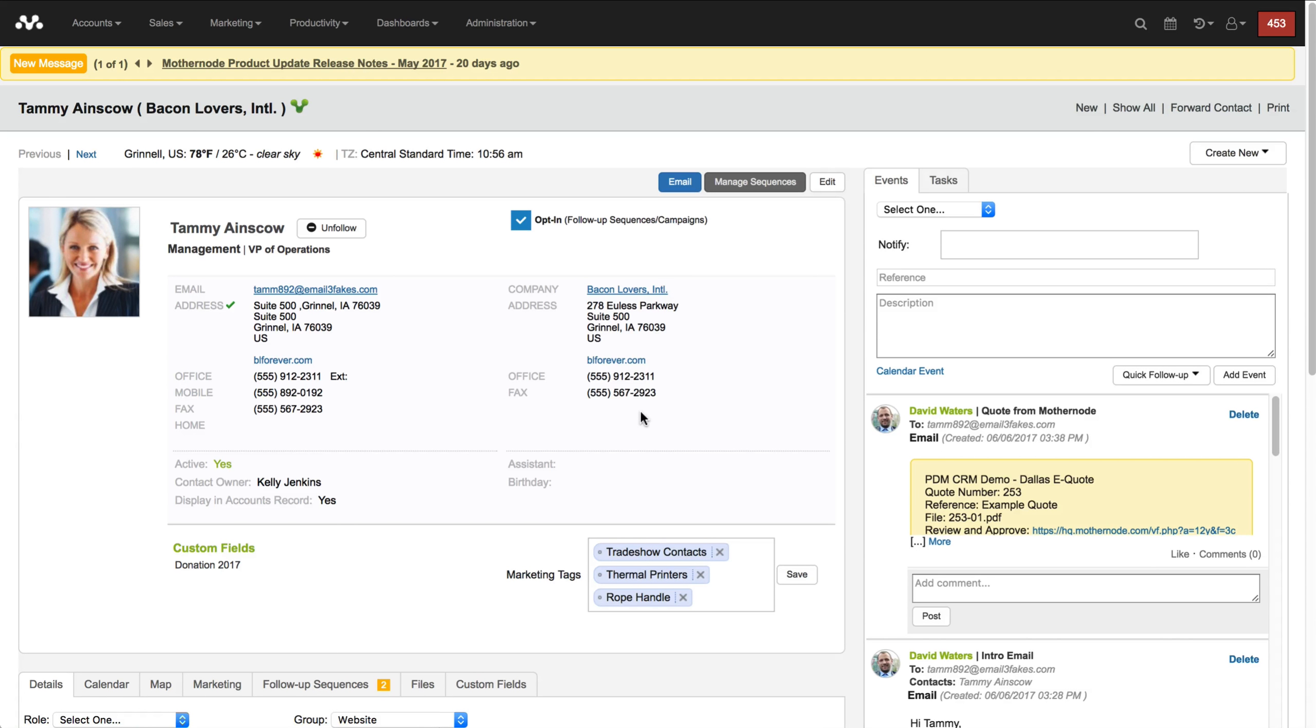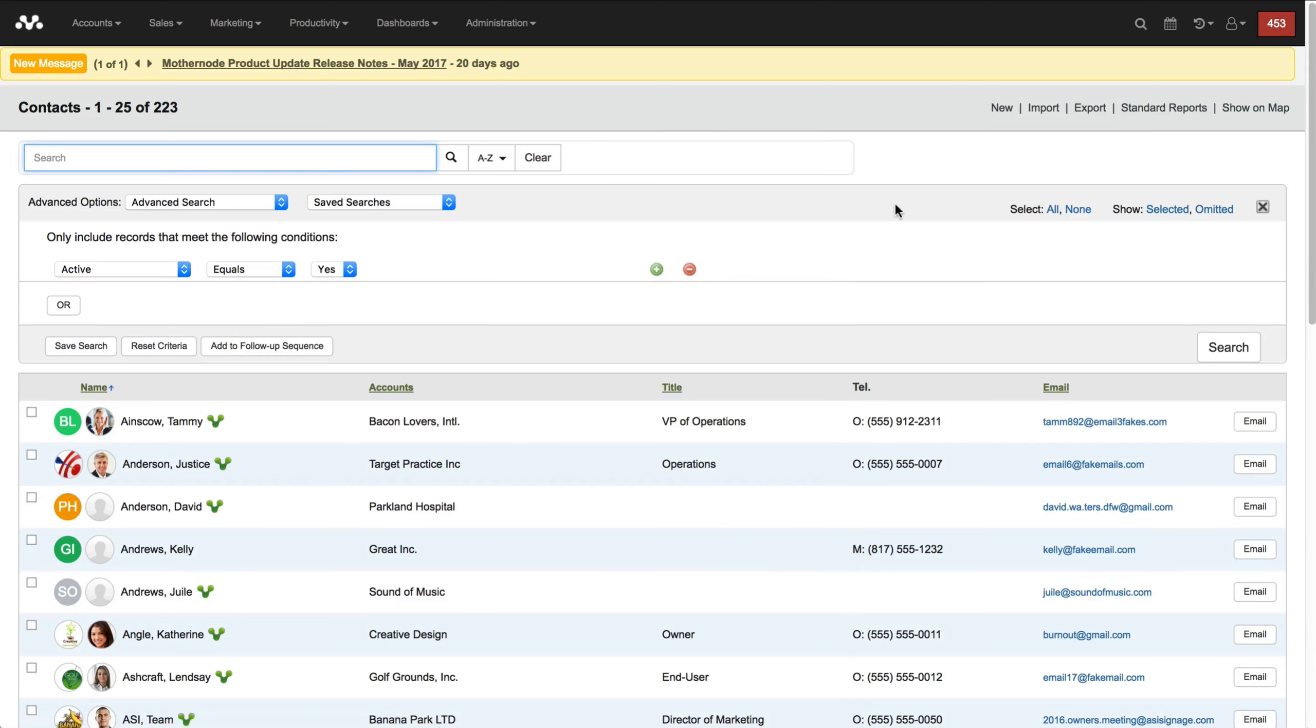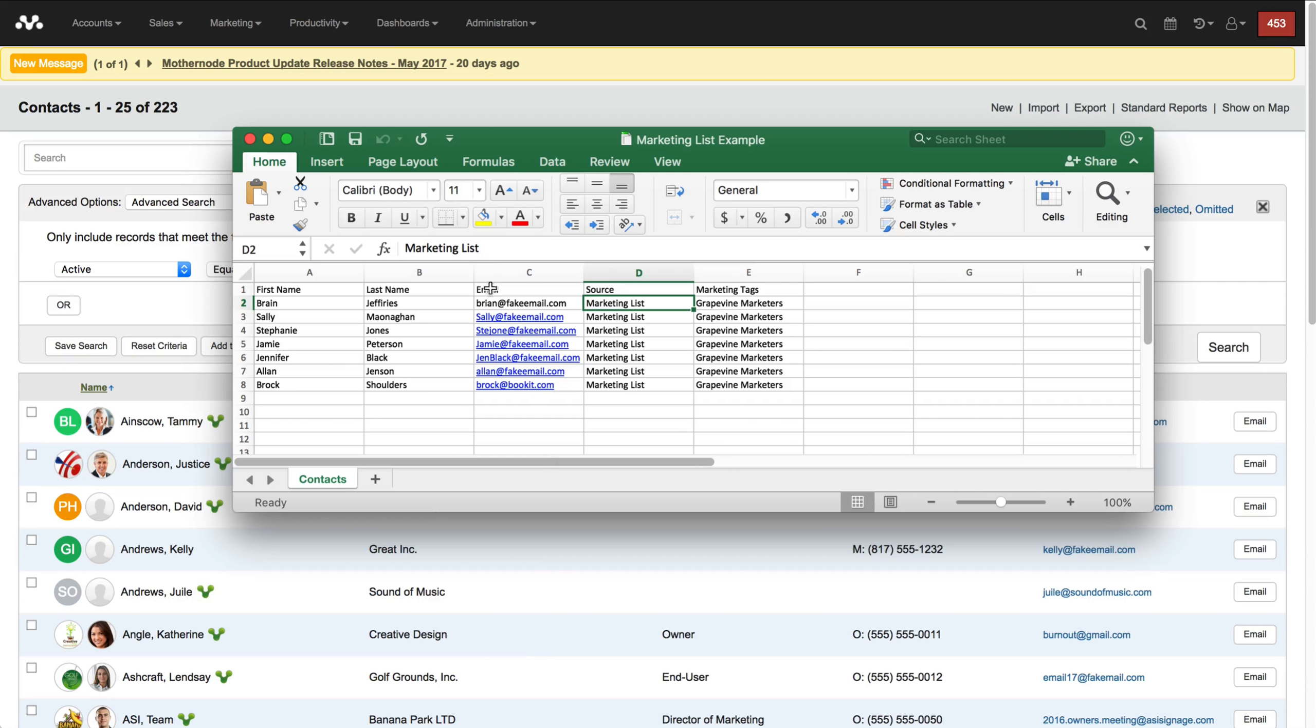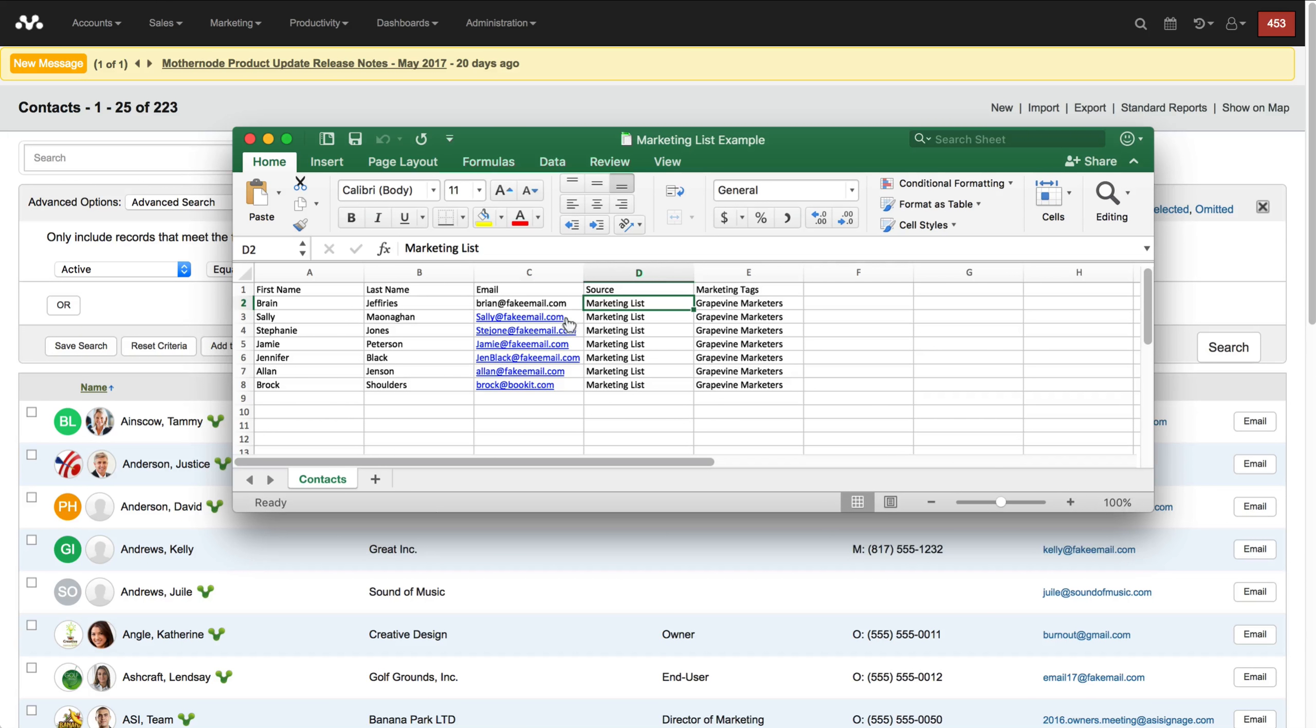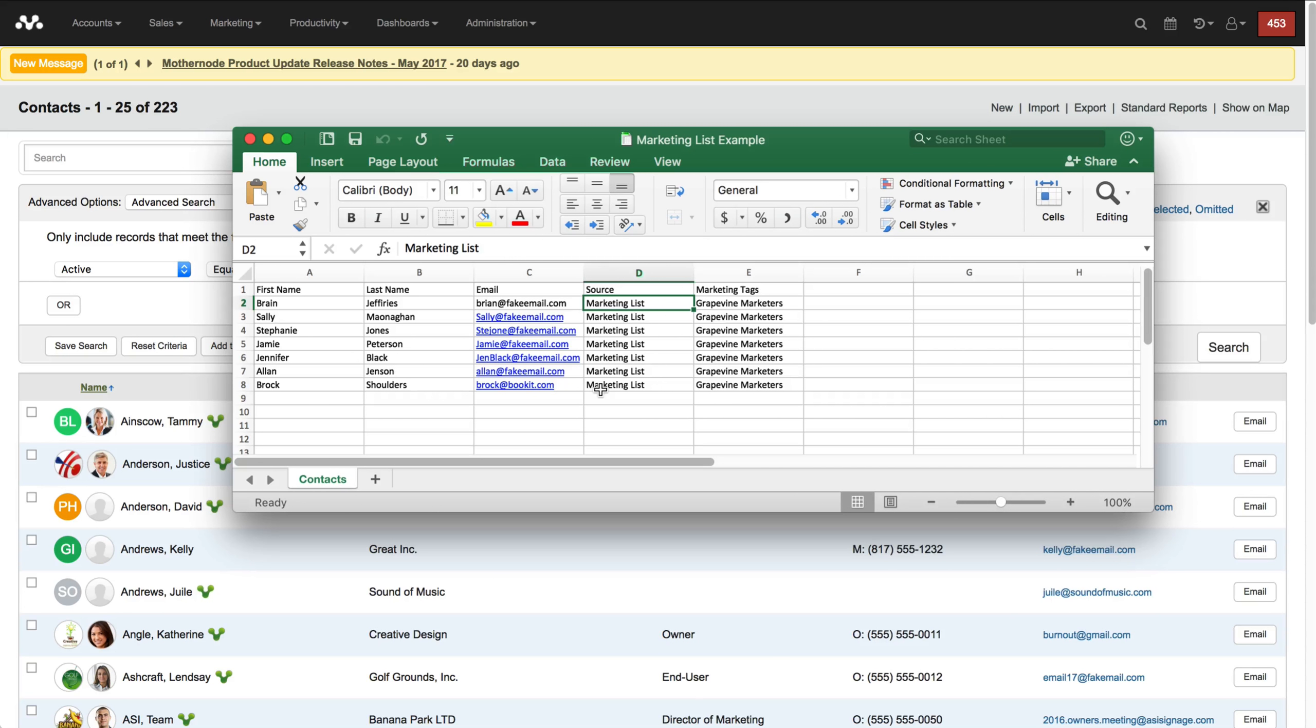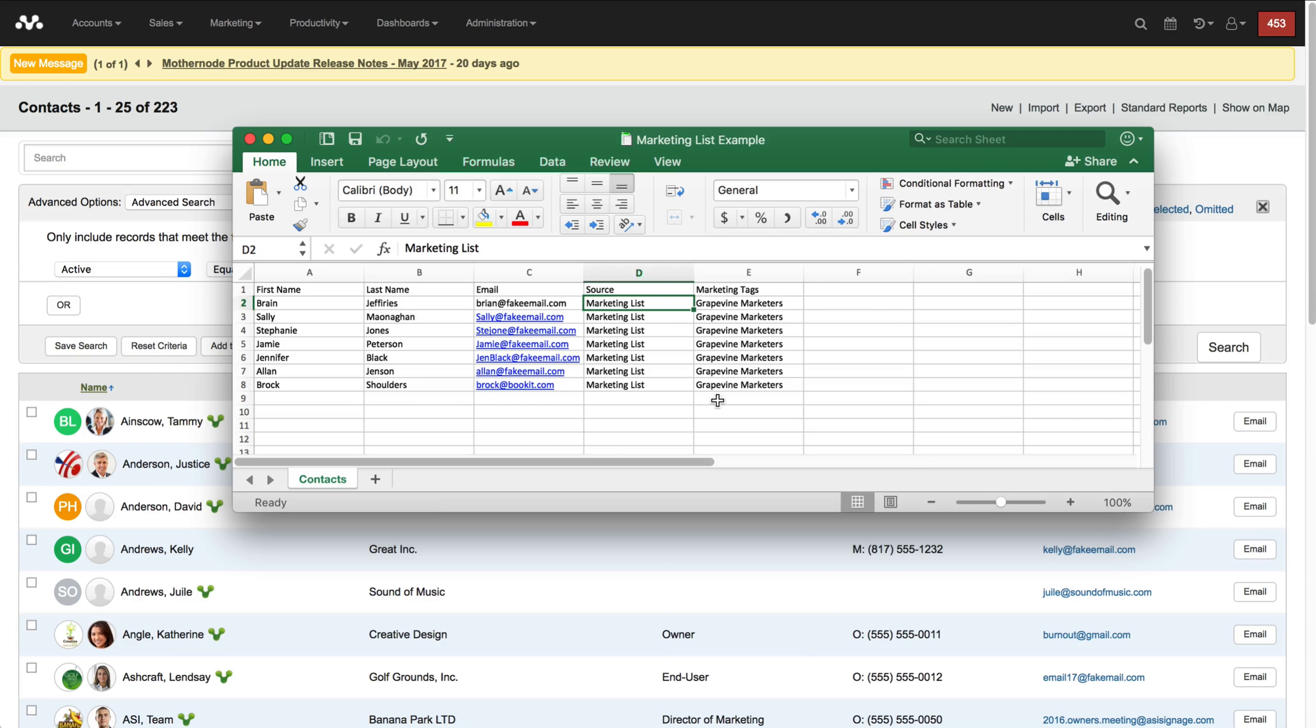Let's take a look at how this comes together in my import process. First of all I have an Excel template here and it's plain Jane. It's got the first name, last name, email, and I've identified the source as marketing list because I want to capture this information up front, and then I have the marketing tags.